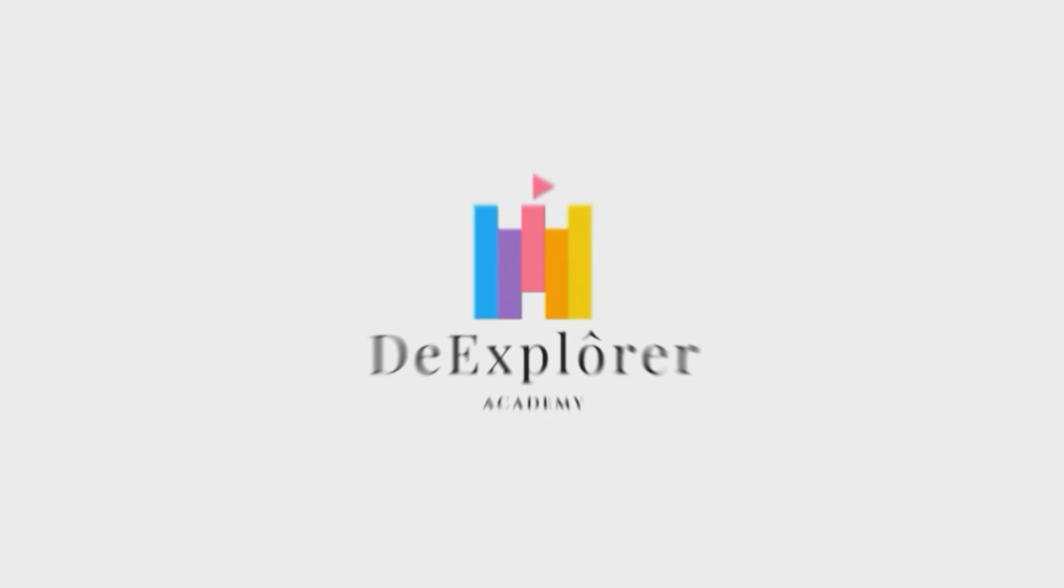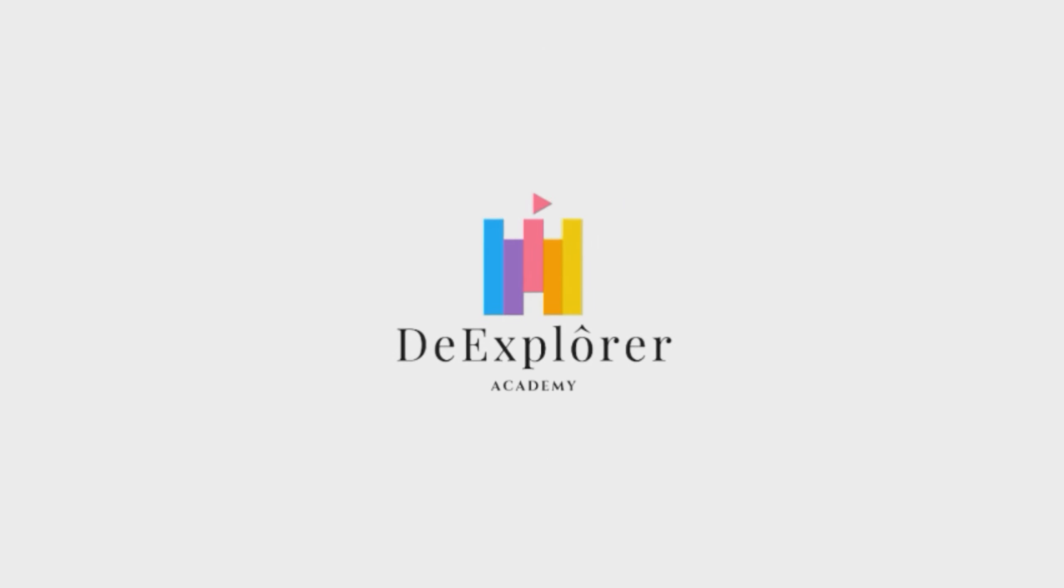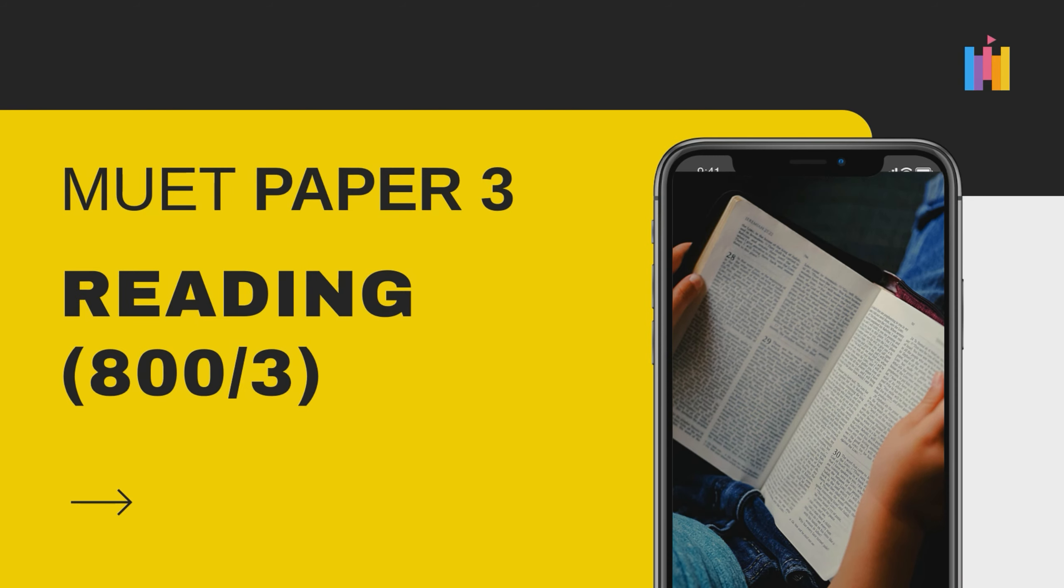Hi everyone, welcome to The Explorer. Let's take a look at MUET Paper 3, Reading 800-3.